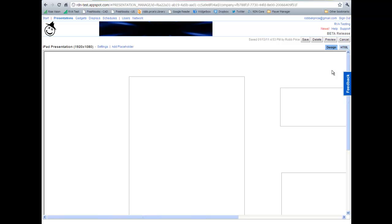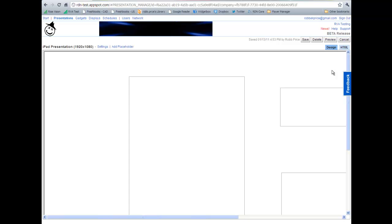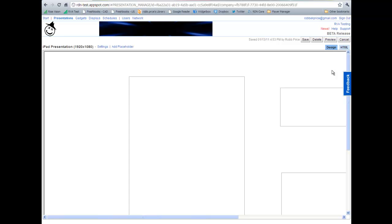Sometimes your own computer's resolution may not be as large as the display that the presentation is going to be showing on. This makes editing areas of the presentation that you can't see on your own computer rather difficult. However, there is a quick and easy way to fix this with most browsers, and in our example I'll be using Google Chrome.